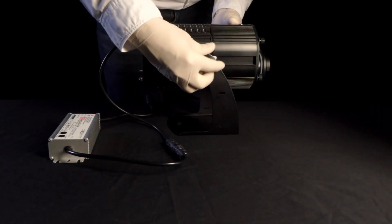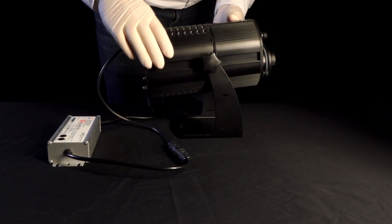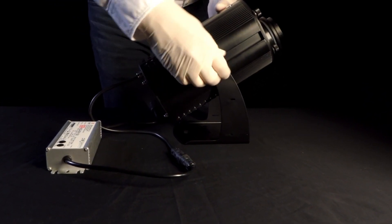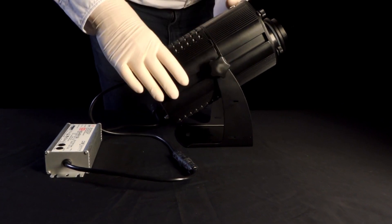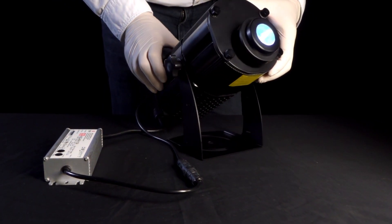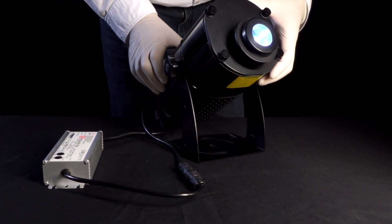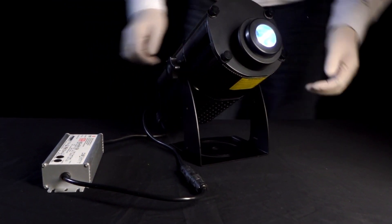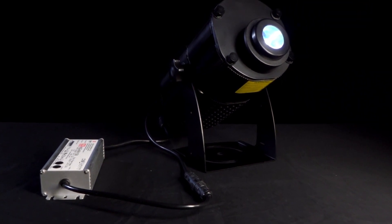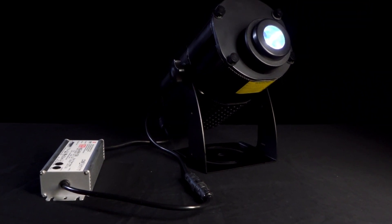Our mid-range outdoor gobo projectors offer an affordable price for the crisp image quality you get from these powerful LEDs. Available in 40W and 80W versions, they have a simple on-off switch for rotating your gobo to attract attention.